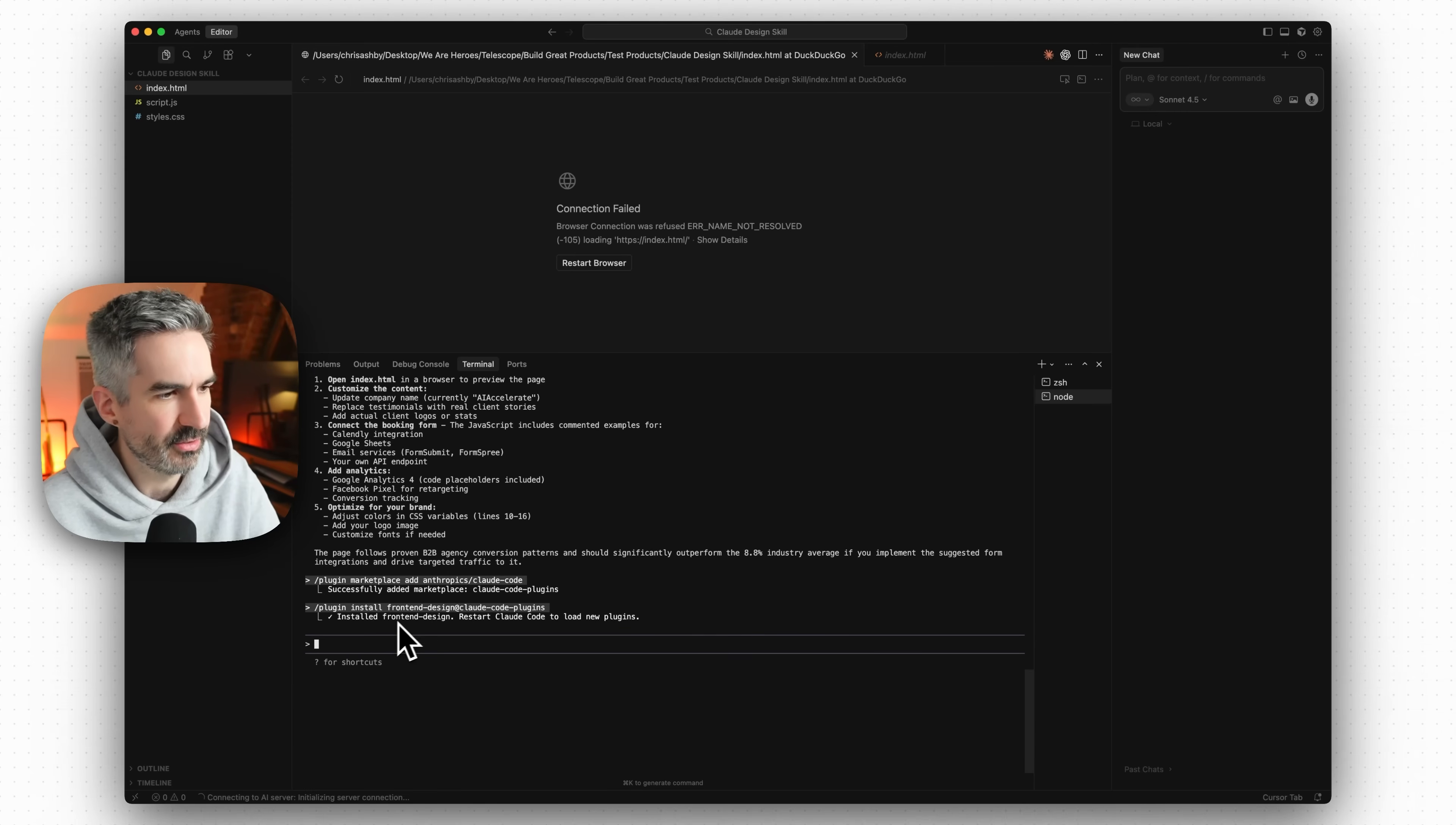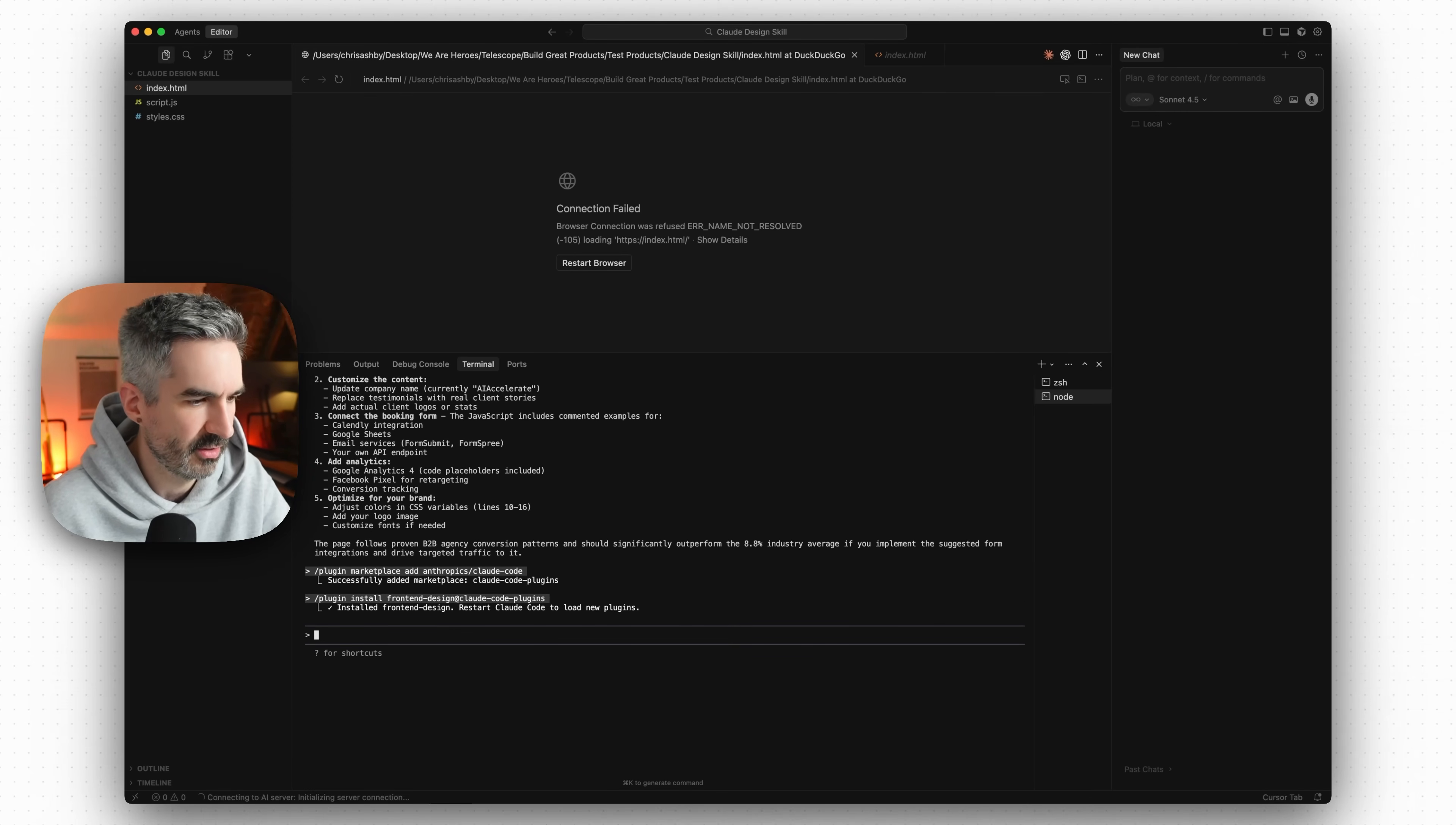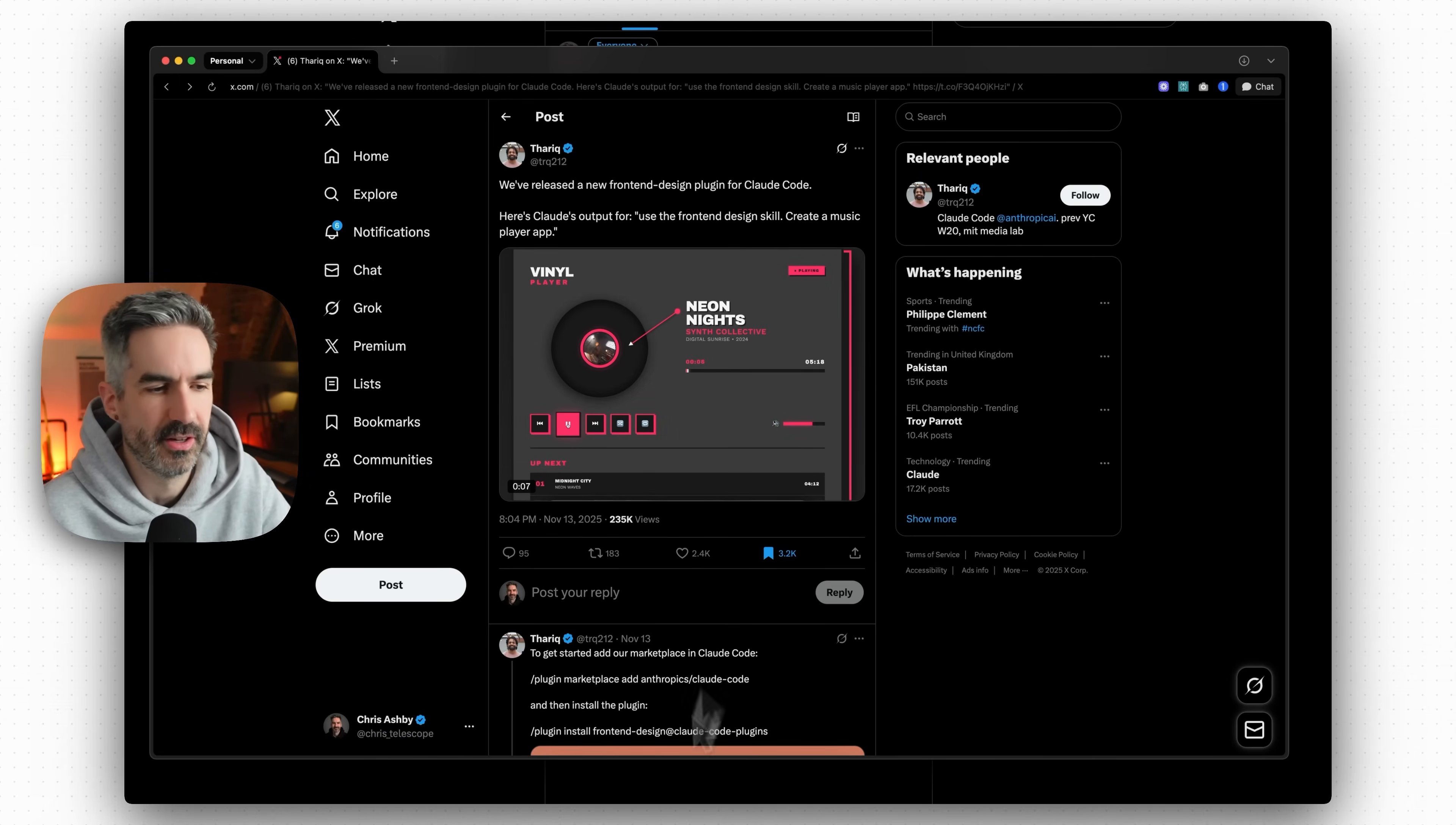So we've now installed the front end design skill and then all we have to do as per the instructions in this post is just have to say as simple as use the front end design skill to improve the design for this landing page.